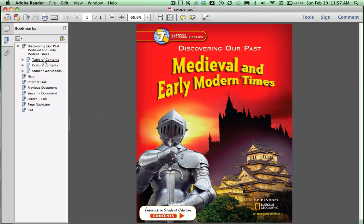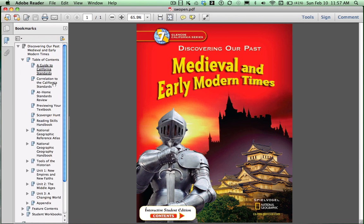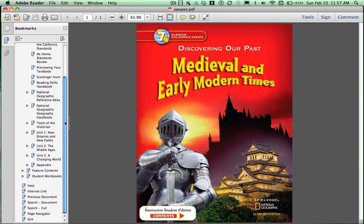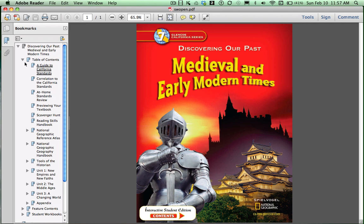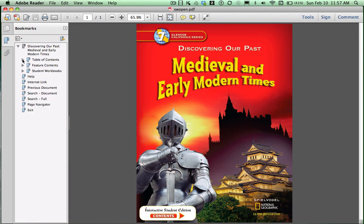If you look in the left-hand navigation bar, you'll see all the different features of your CD-ROM and the different sections. If you click on the arrow next to Table of Contents, it actually opens up your entire textbook for you. The quickest way to find the pages that you need to read would be to click on the button that says Page Navigator.